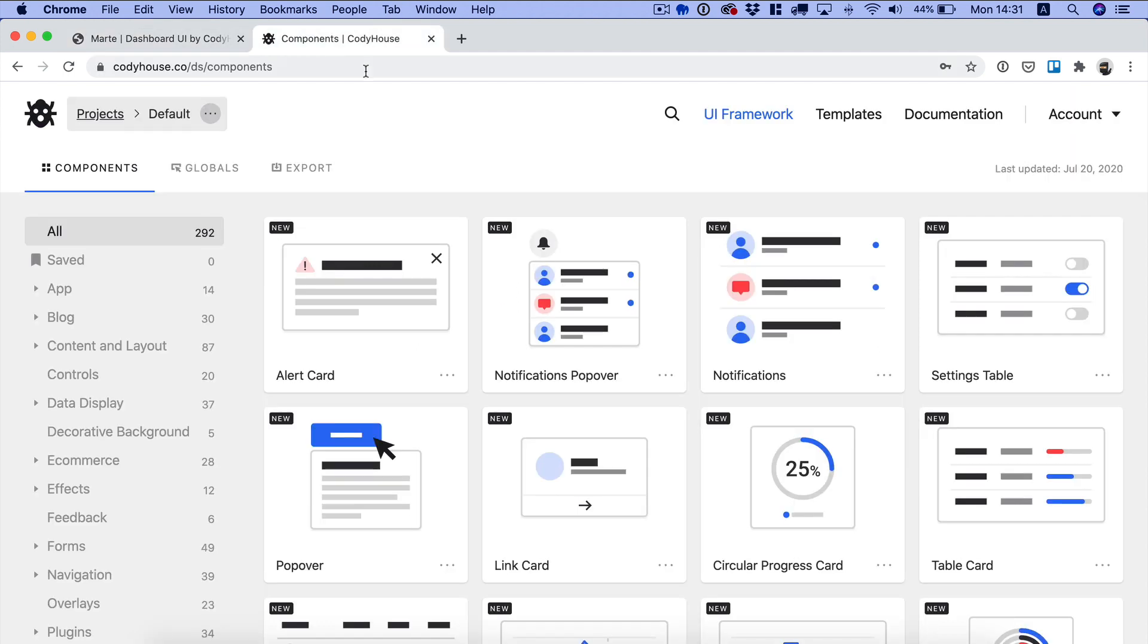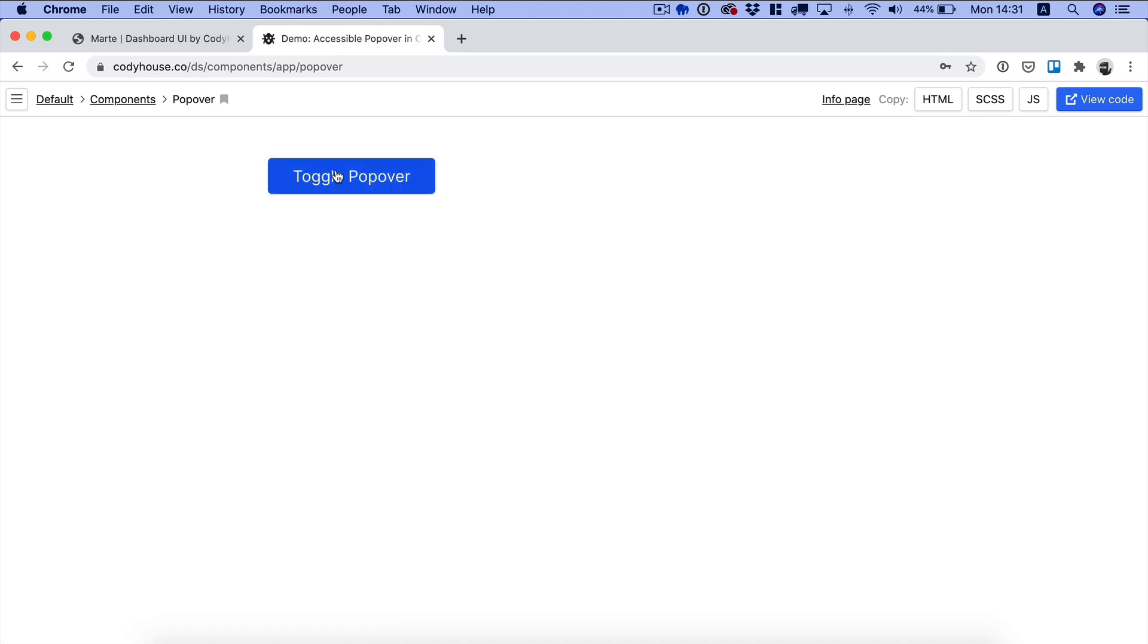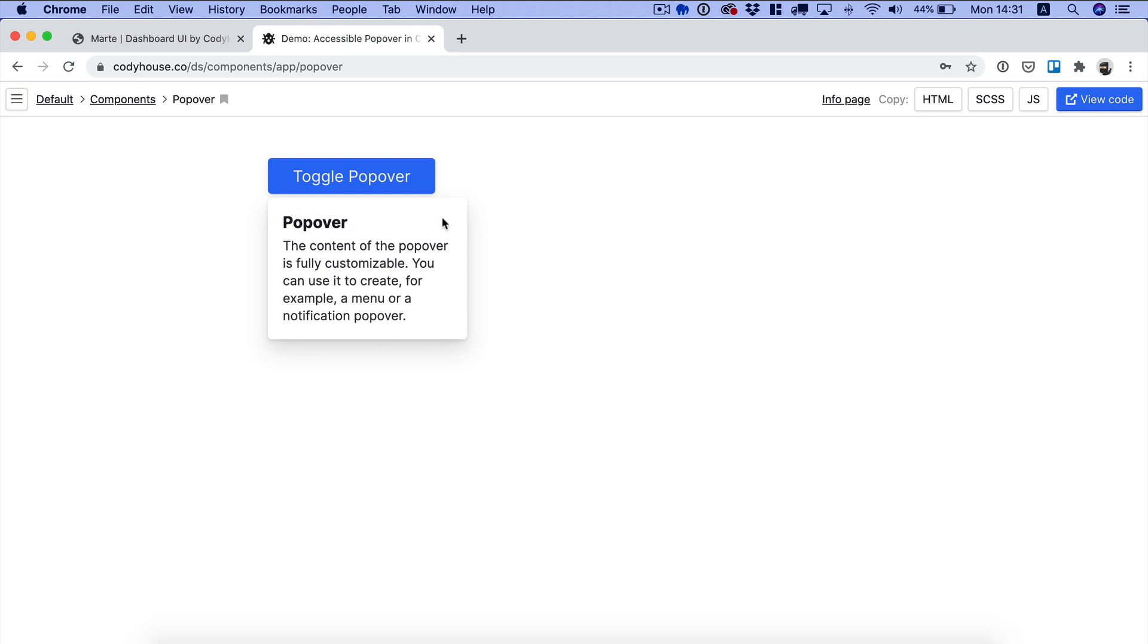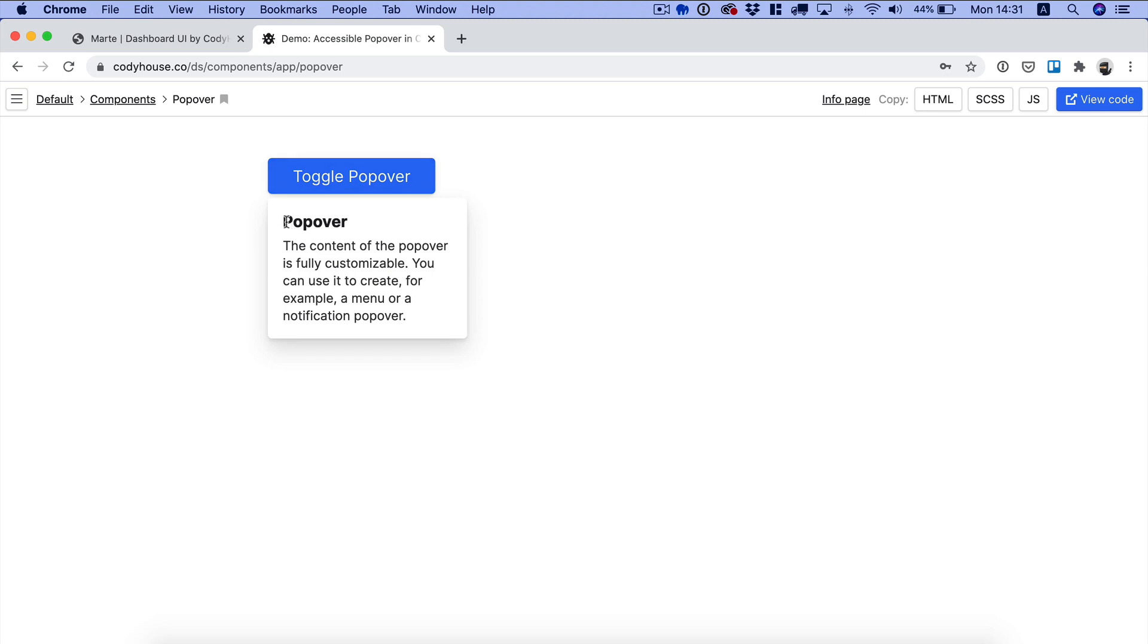Let's go to the components page on Codihouse.com and let's look for the popover component. Let's preview this component. When you click on the button you can see we toggle the visibility of this popover box here with content which is fully customizable. So this is exactly what we're looking for. Let's integrate this component.